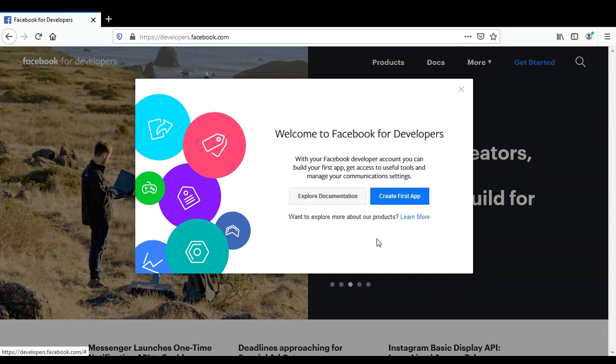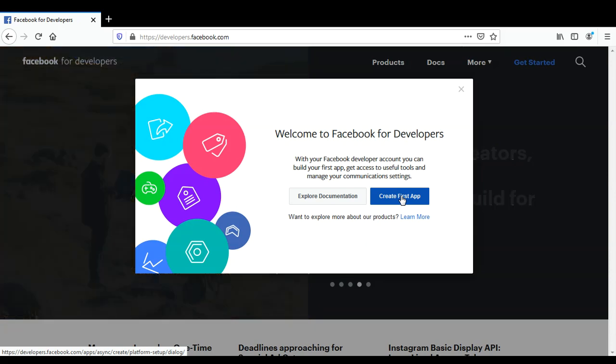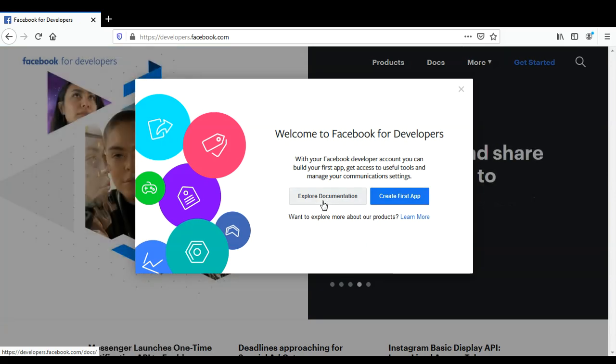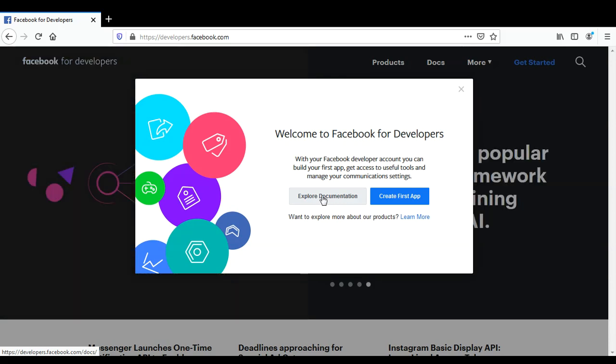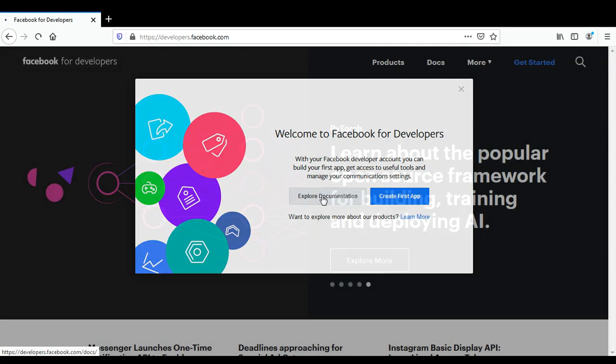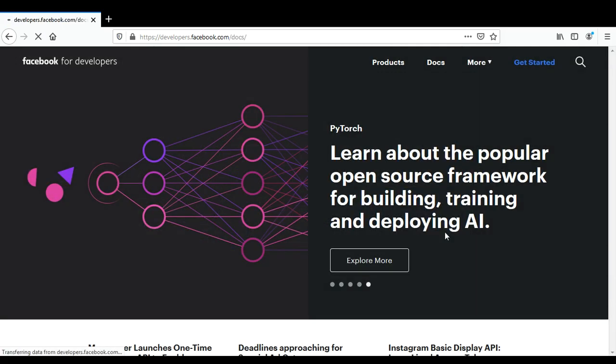click on 'Create First App' or 'Explore Documentation.' In this video, we will just skip to this one over here - 'Explore Documentation.' In our other video, we are going to create our first app. I'm just going to go over here